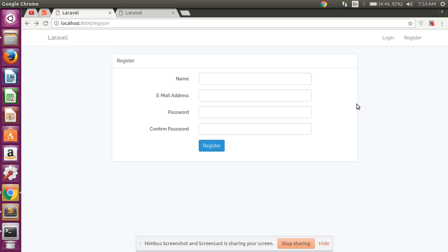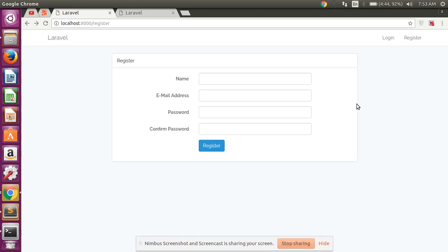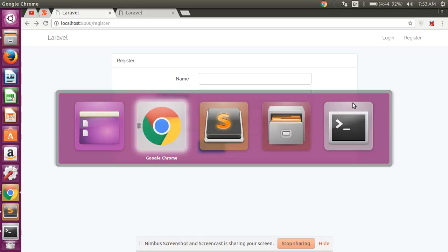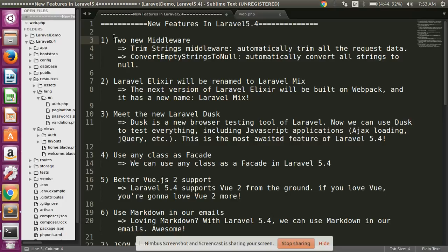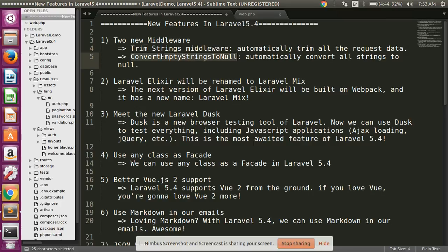Hello guys, finally Laravel 5.4 is now released. So what kind of changes in Laravel 5.4 which you never seen in Laravel 5.3? Let's start, I will show you one by one with some practical ideas. First of all, in this Laravel 5.4, they added two new middleware: first is trim string middleware, and second is convert empty string to null.